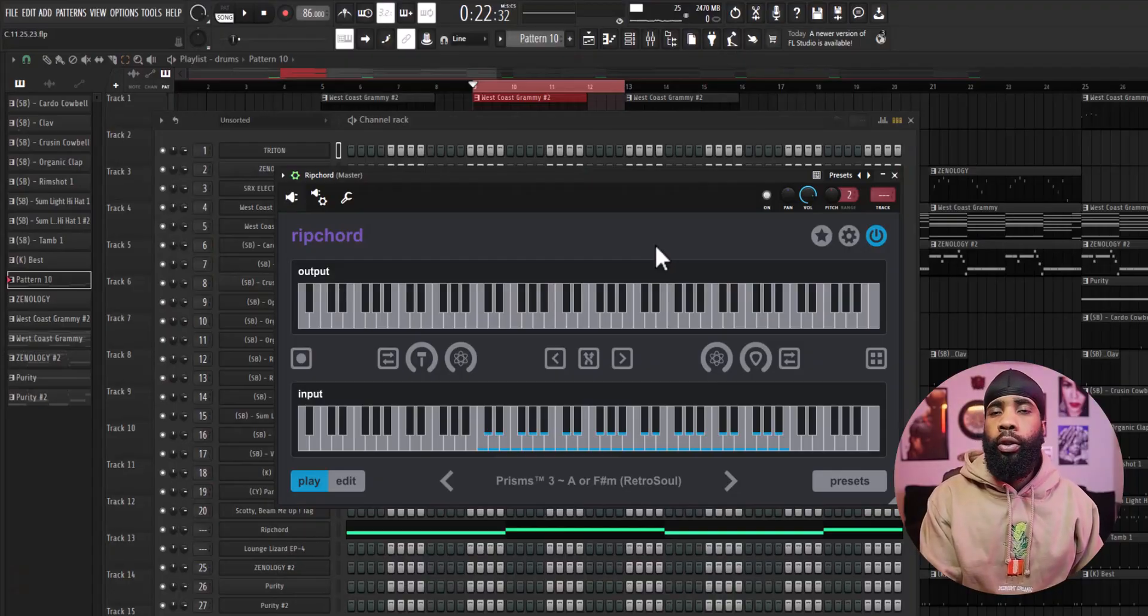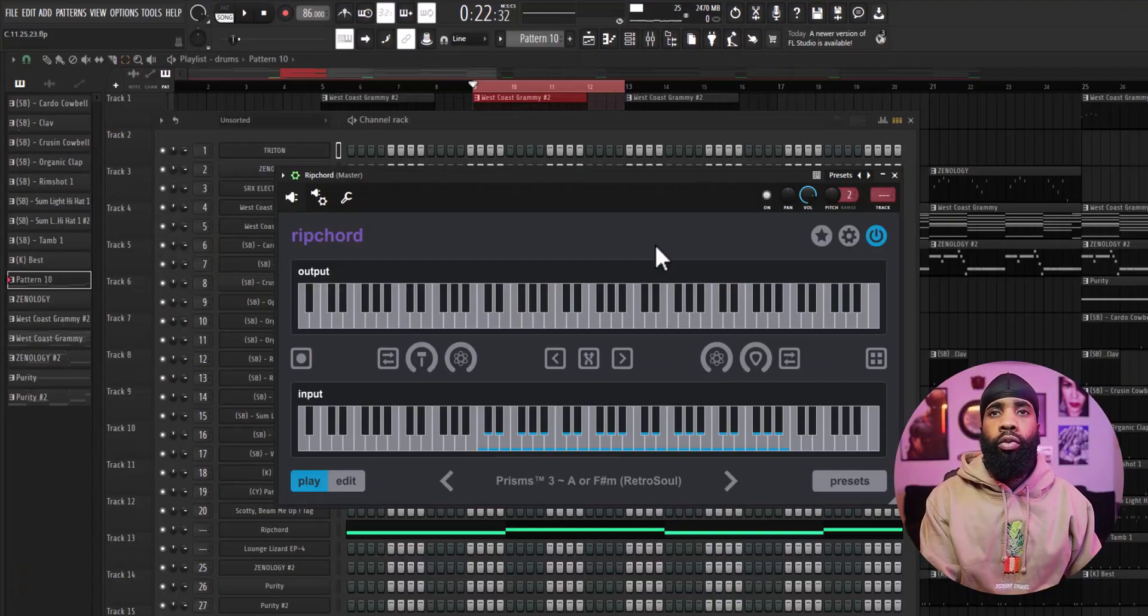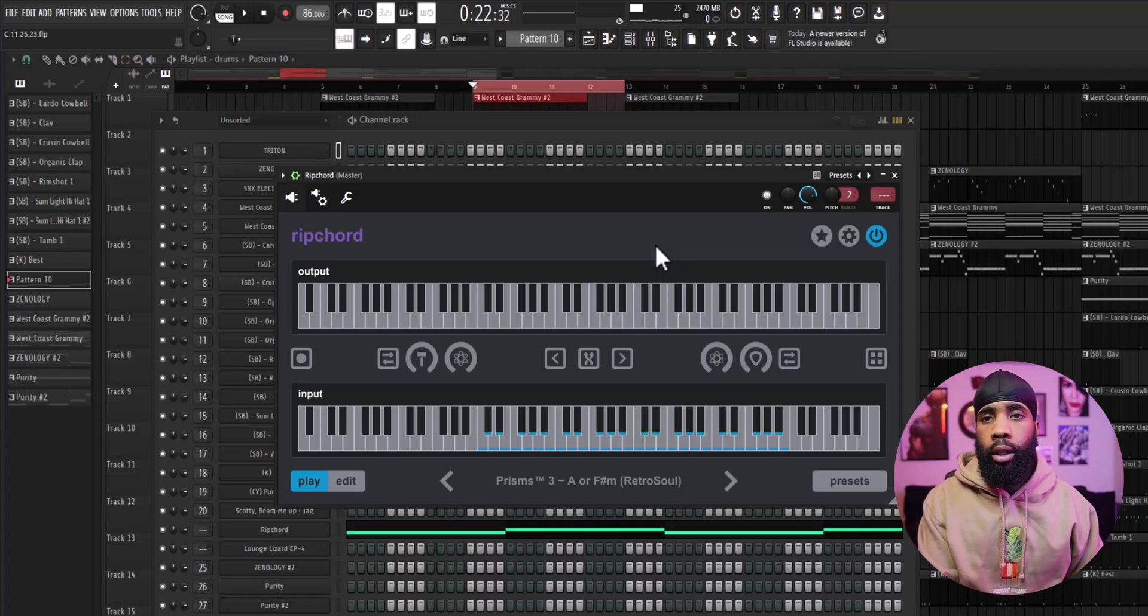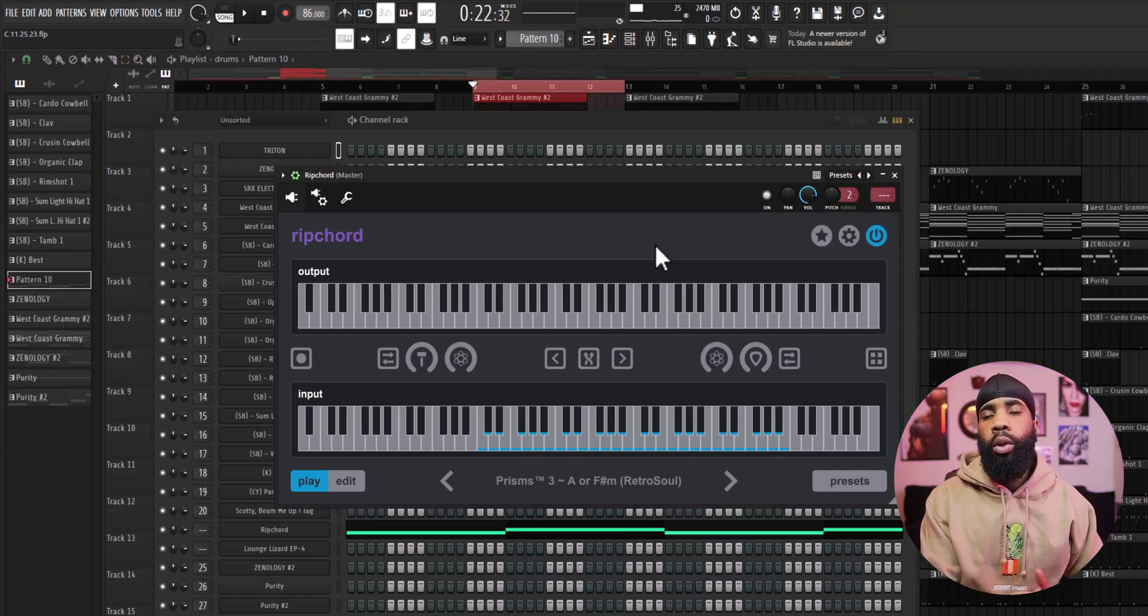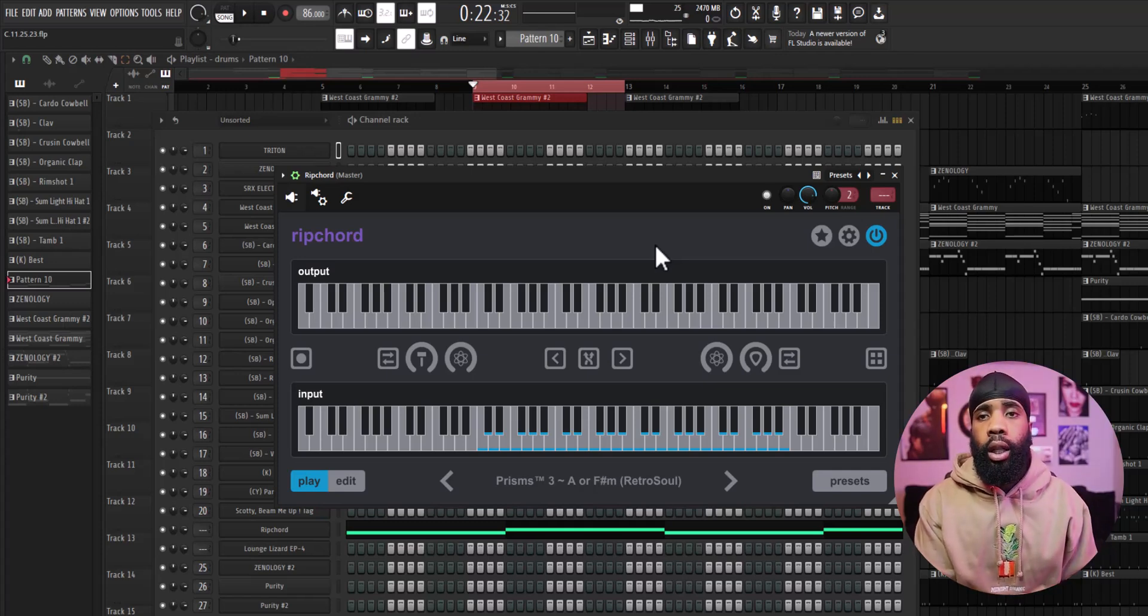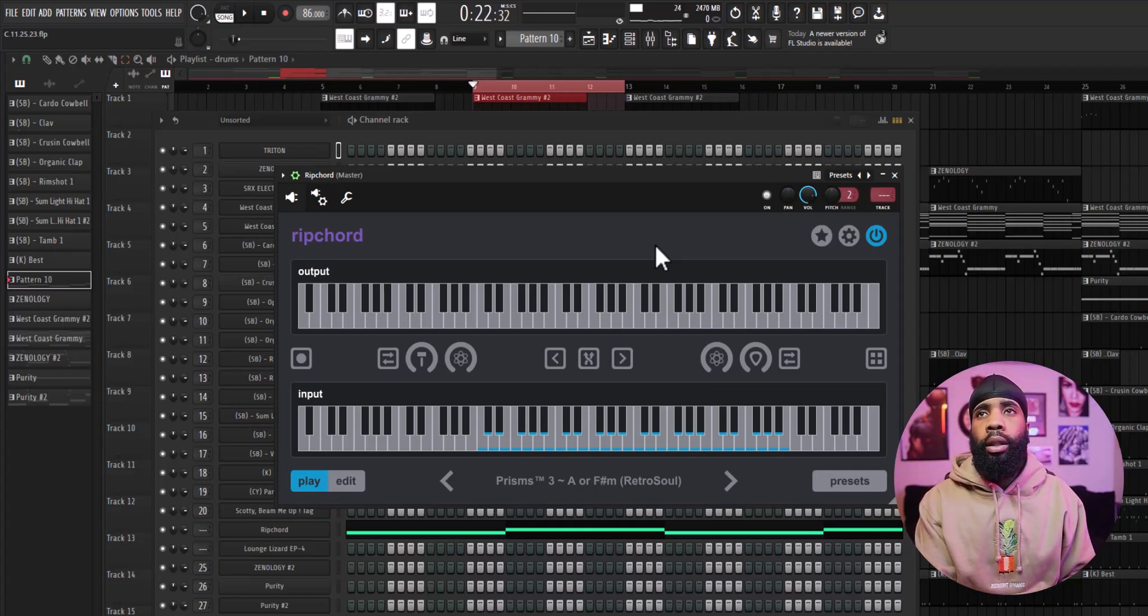All right, so first things first, I started off with Ripcord. Ripcord is a free VST but you have to pay for the bank. I want to say Render Audio is the guy that makes this bank, the Prism bank. I definitely think you should check it out, it's like 30 dollars. And all I did basically was play like two chords.